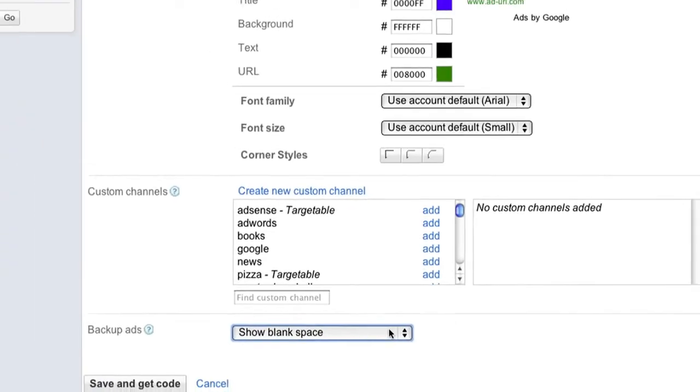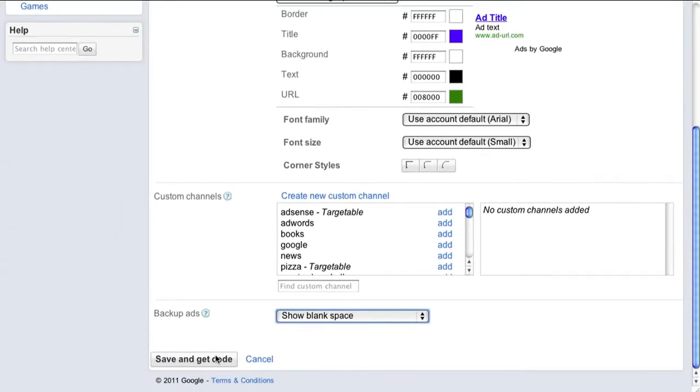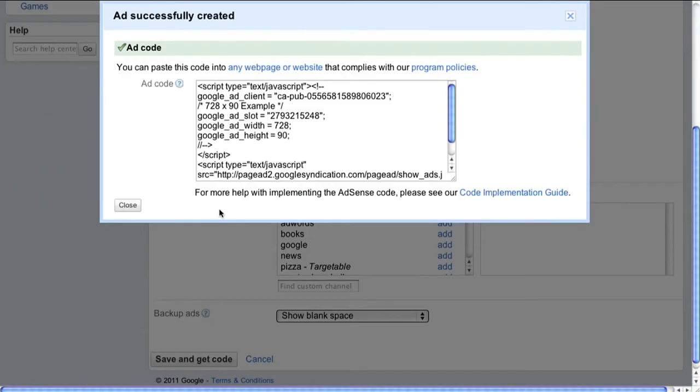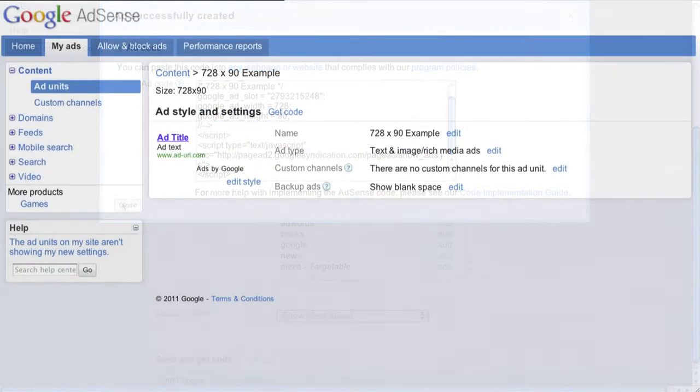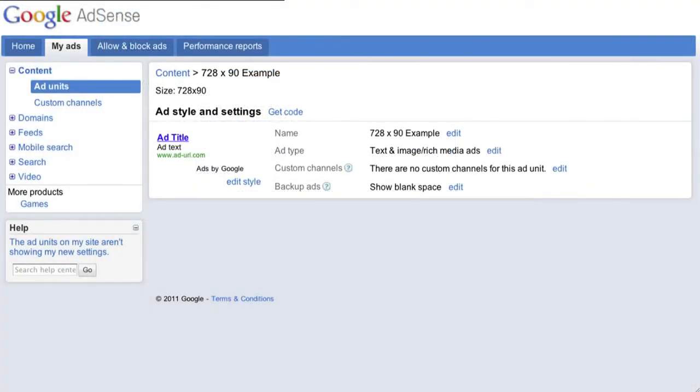That's it! Just hit save and get code and paste the ad code exactly as it's generated into the body tags of the HTML for your site. You should start to see ads almost immediately.